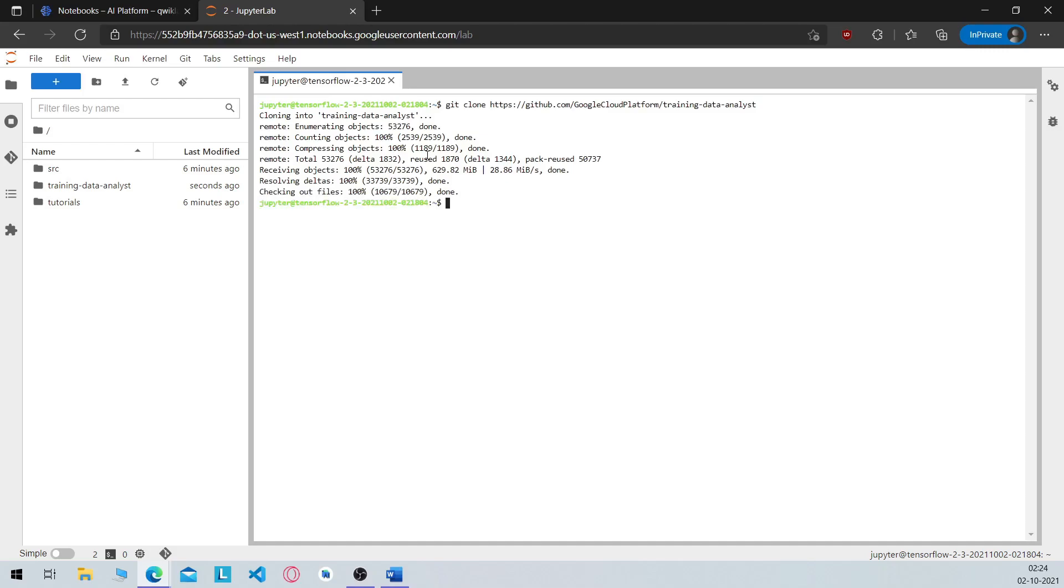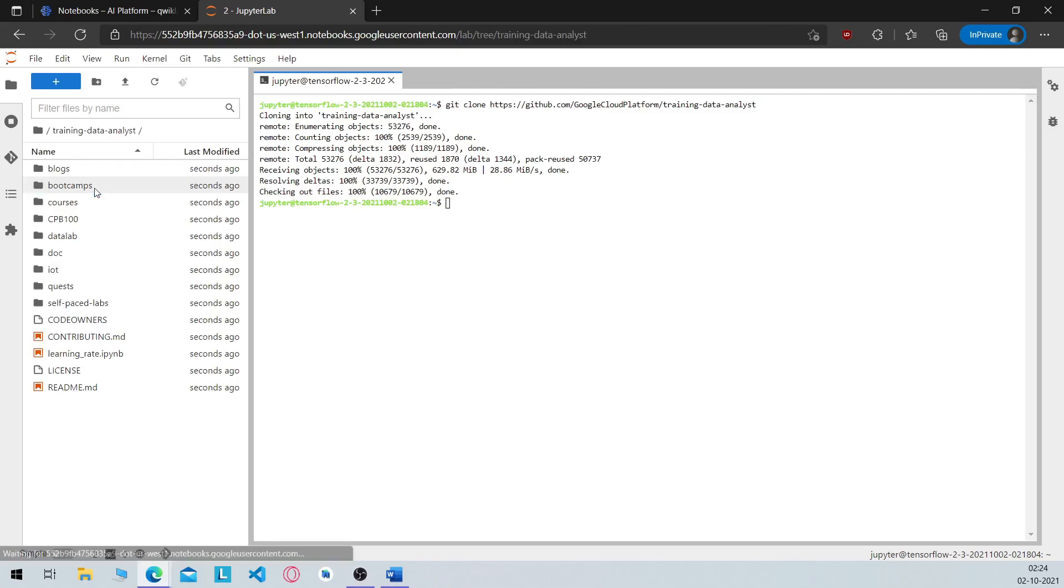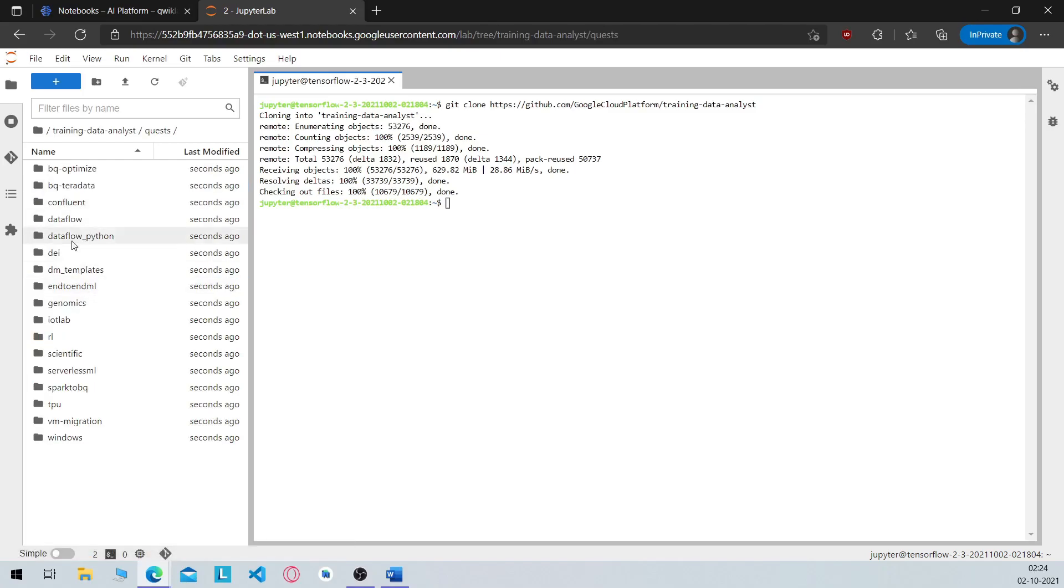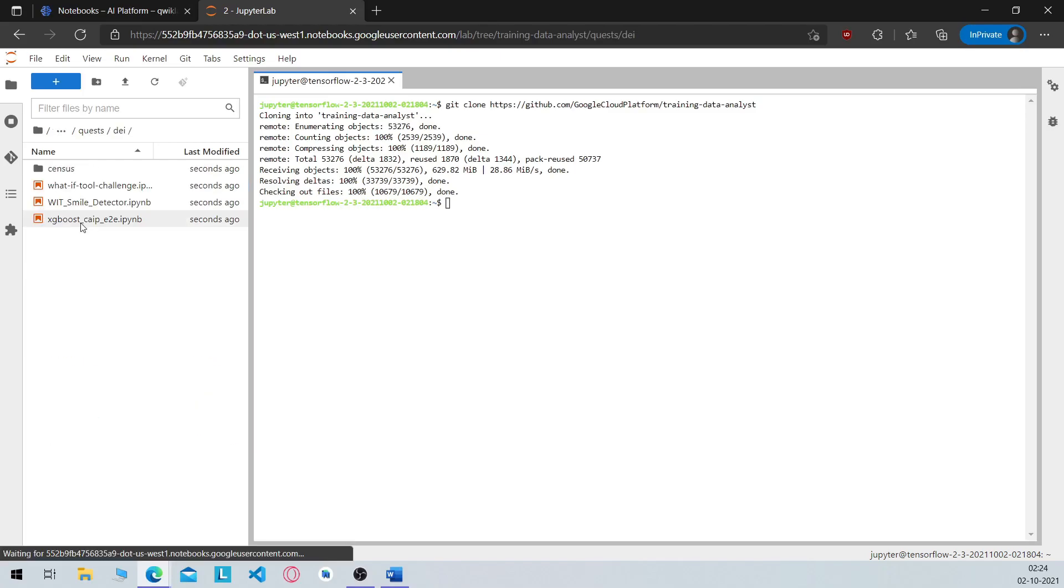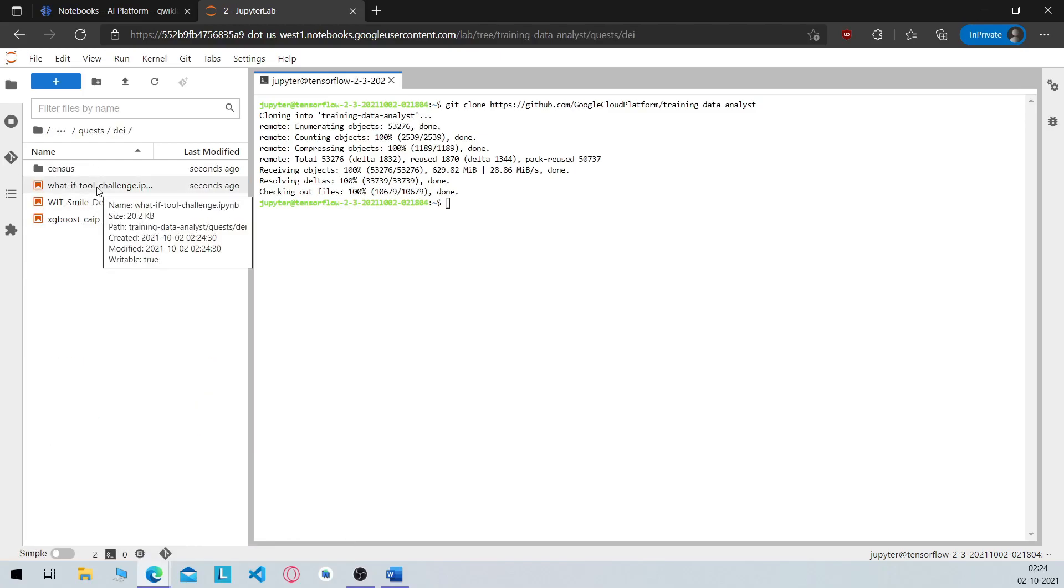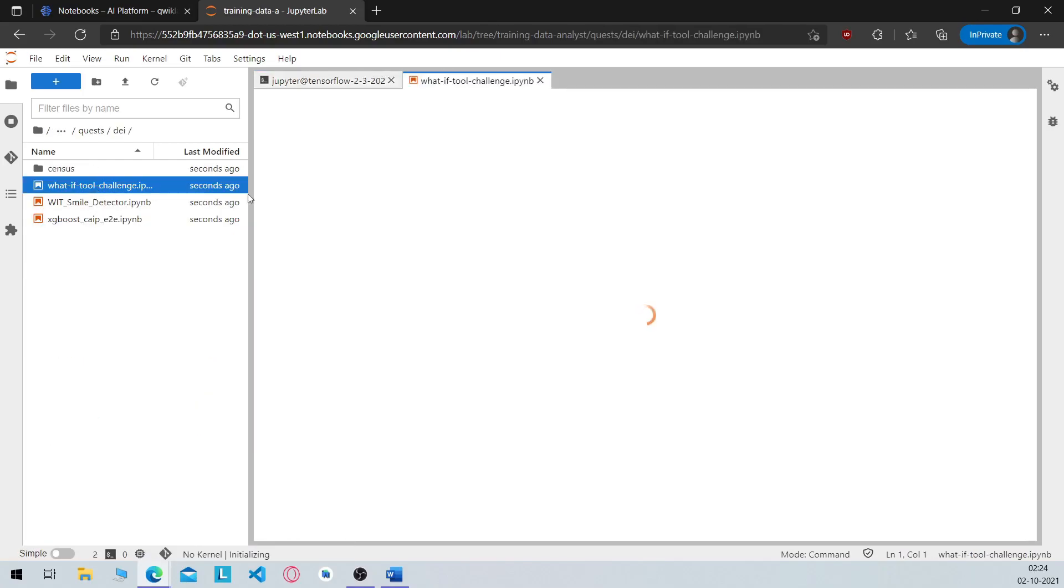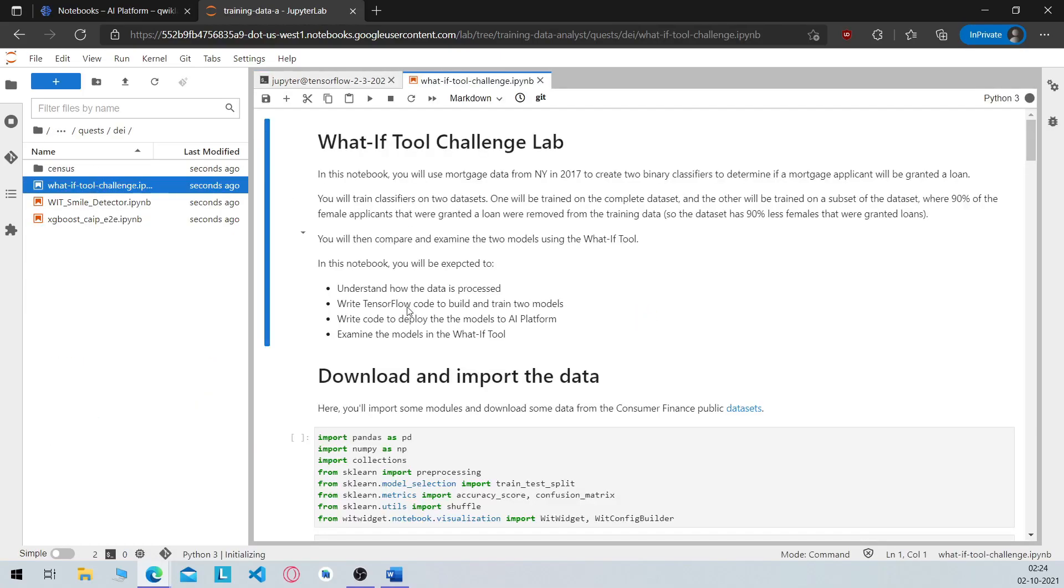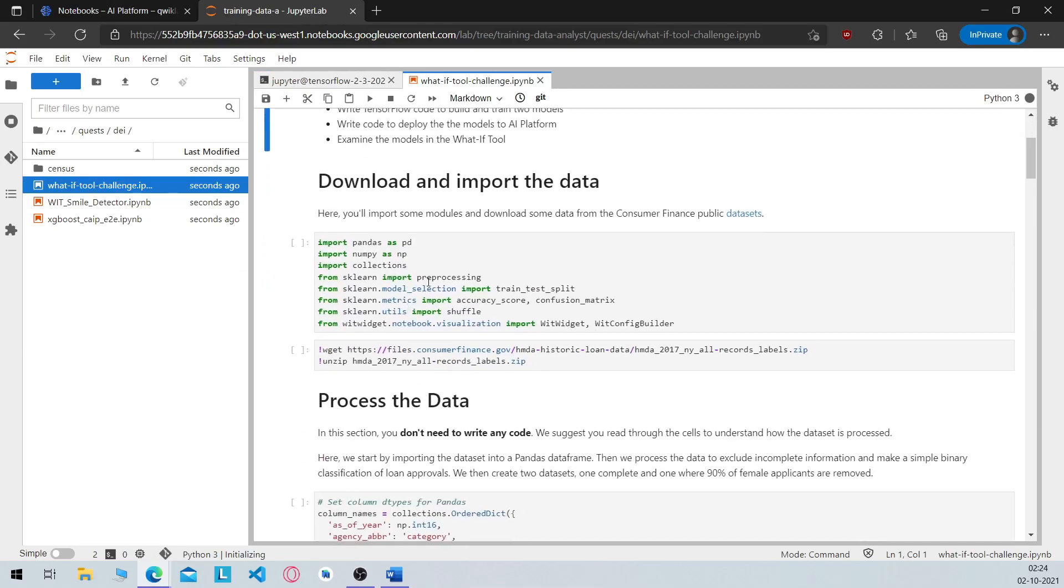Now once it's done, click on training data analyst folder, then on quest, then on day, then open this notebook file. Now run the commands one by one patiently.